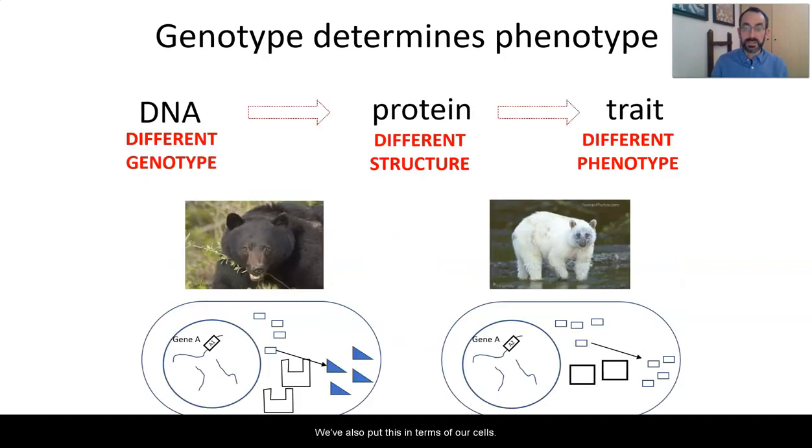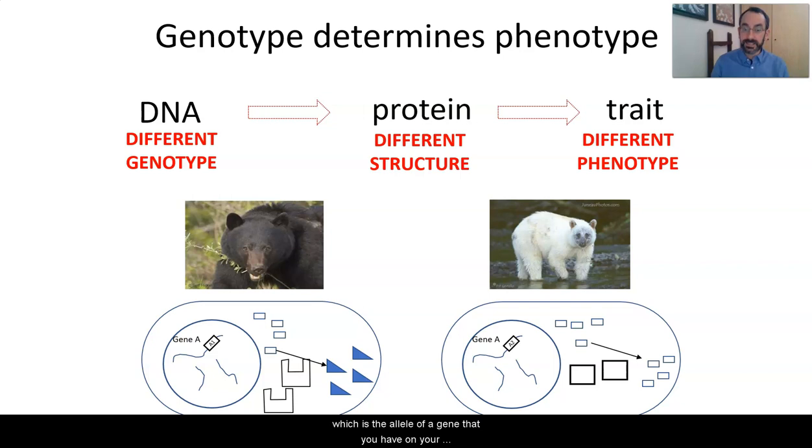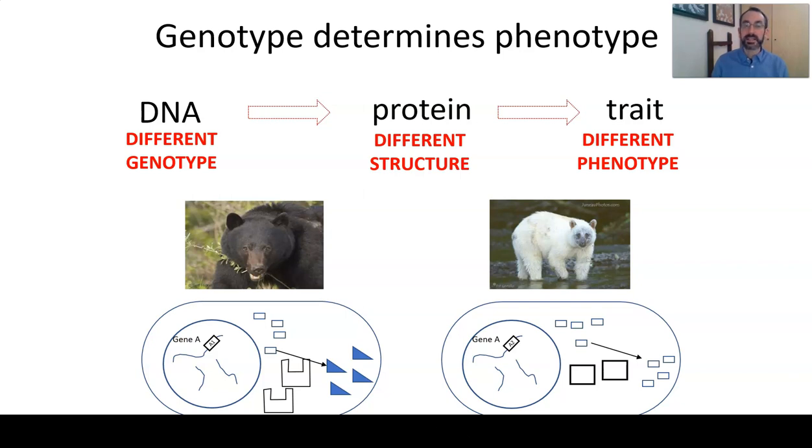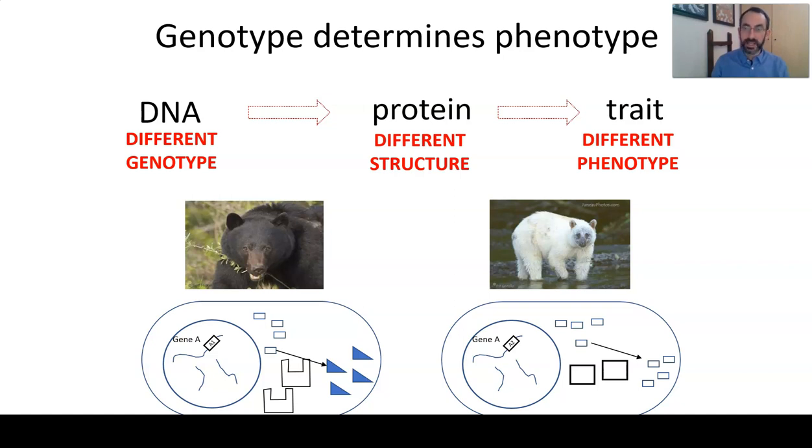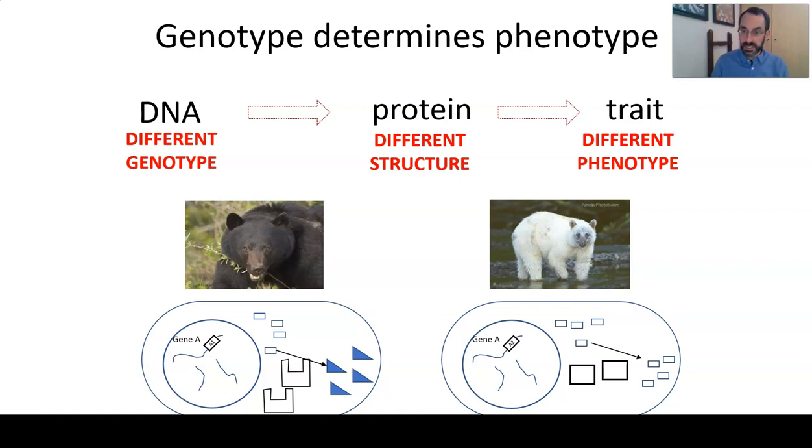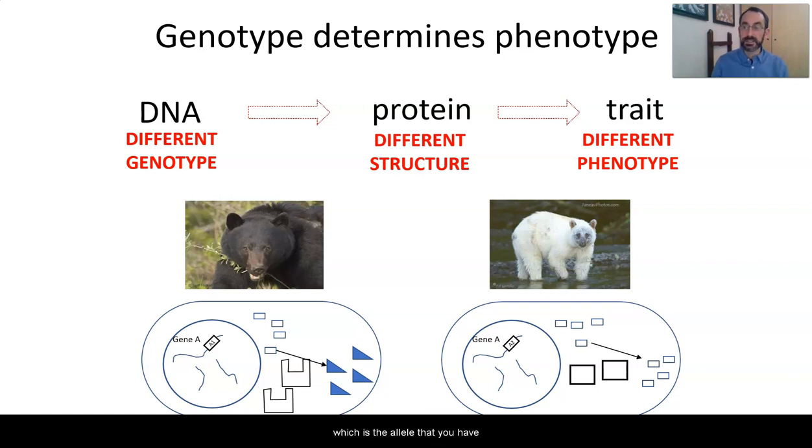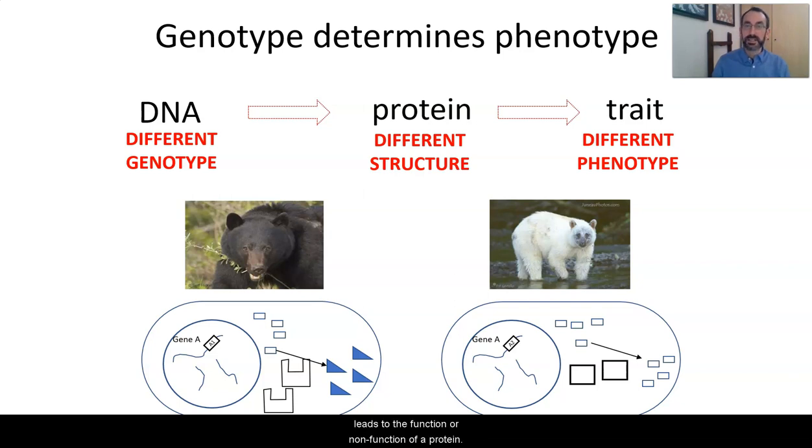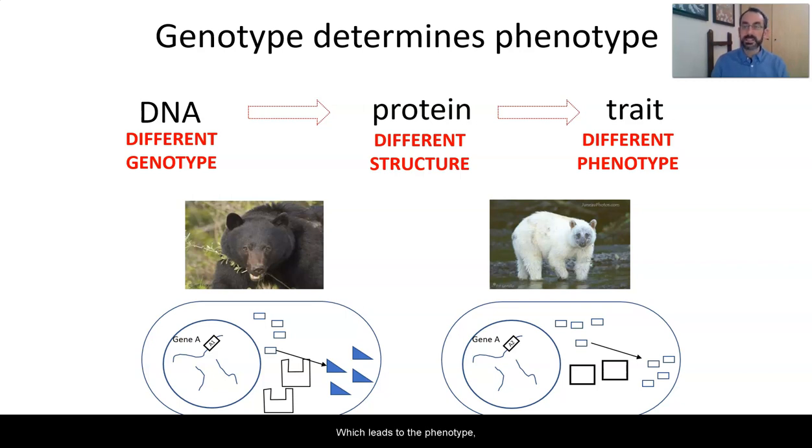We've also put this in terms of our cells. We've thought about genotypes, which is the allele of a gene that you have on your chromosome, that single molecule of DNA. And that allele tells your ribosomes which protein to make. And based upon the structure of that protein, you have your phenotype, the trait that we see. So your genotype, which is the allele that you have on your chromosome, leads to the function or non-function of a protein, which leads to the phenotype, which is the trait that you show.